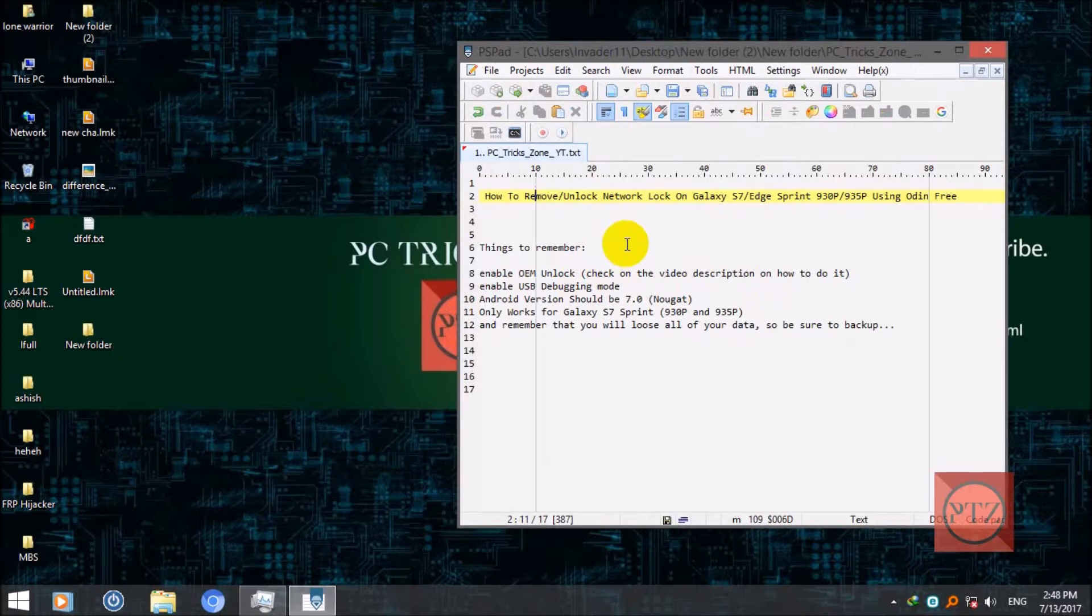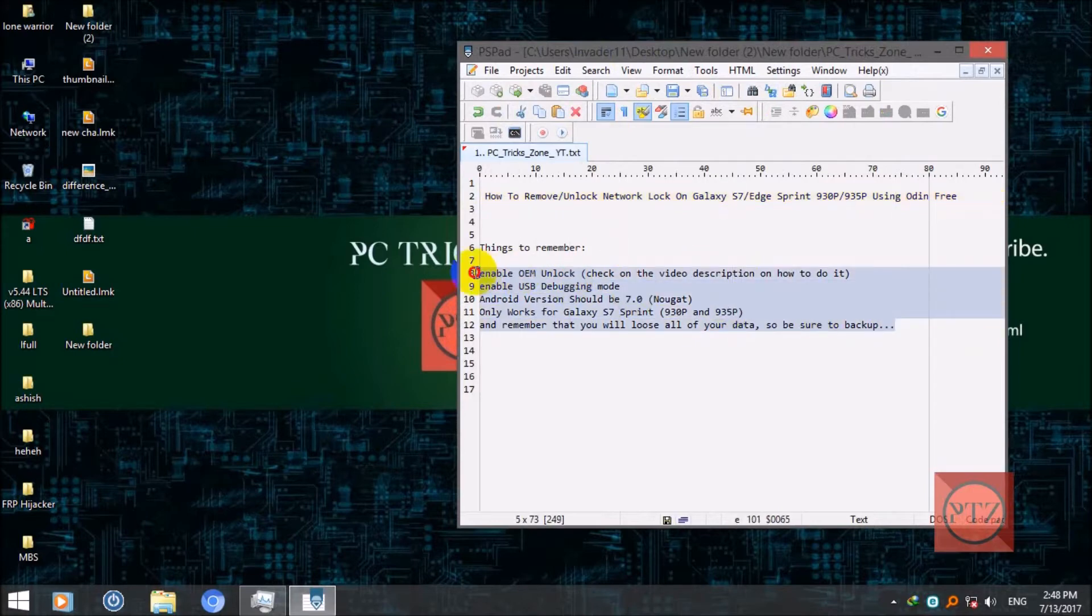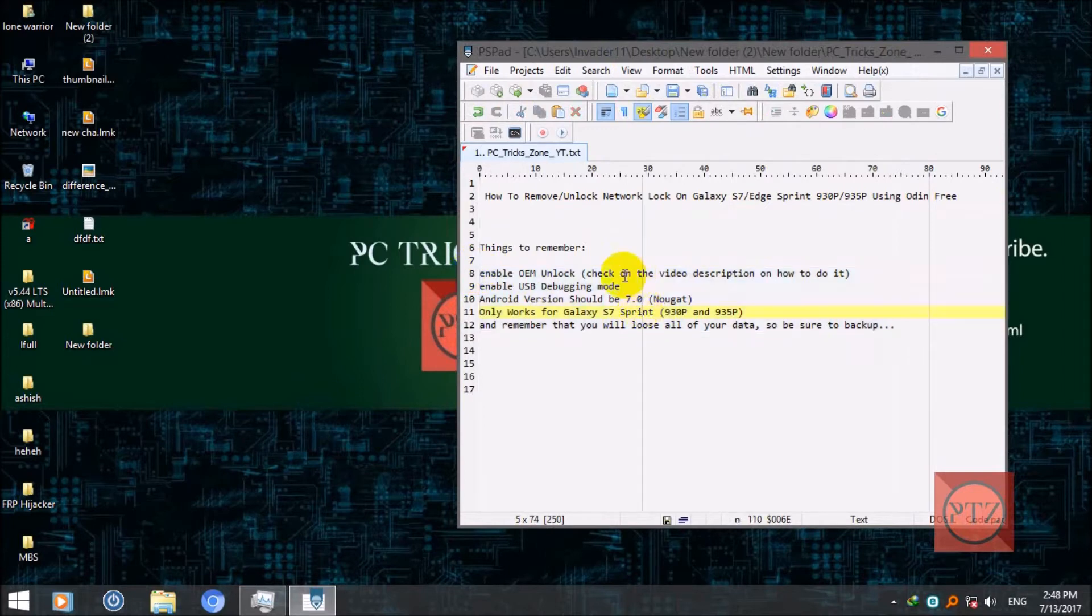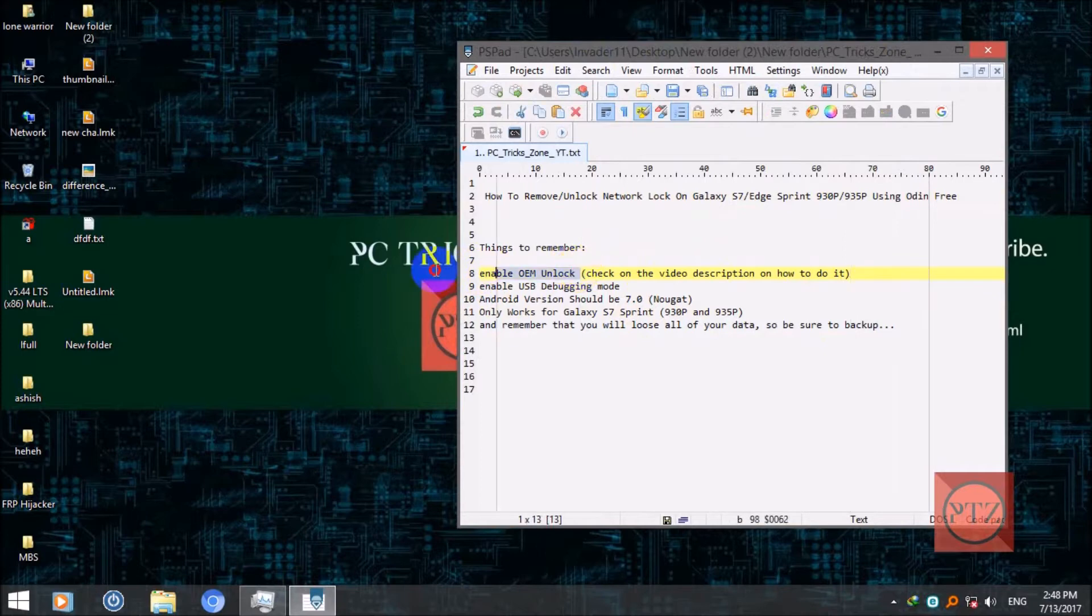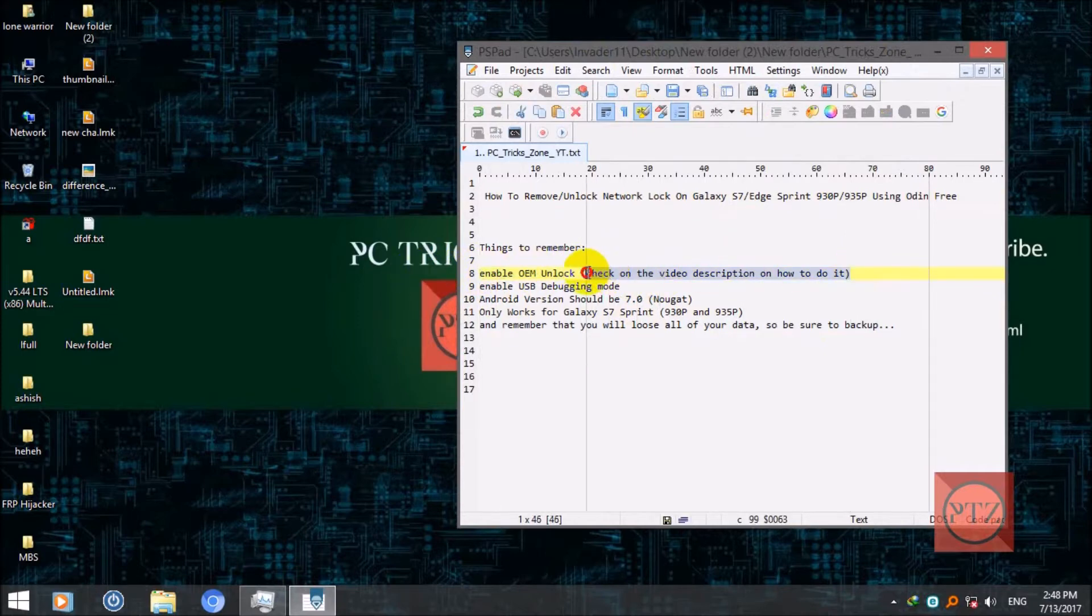So before we start, there are some things to remember. You should make sure to confirm these things before you start. Okay, so first of all, you will need to enable OEM unlock. If you don't know how to do it, check the tutorial link in the video description.